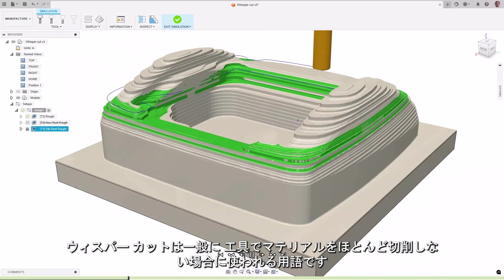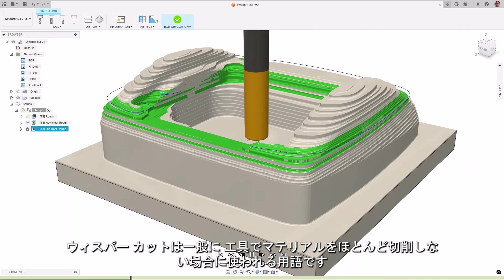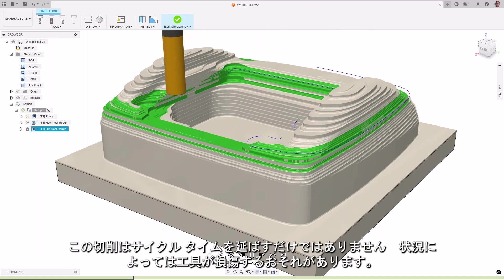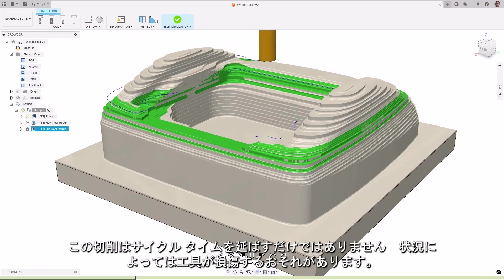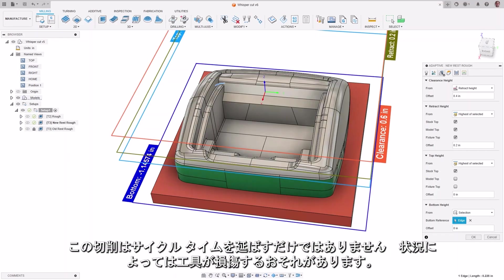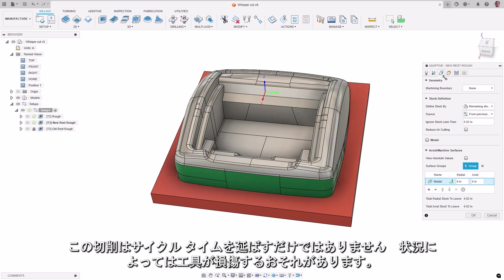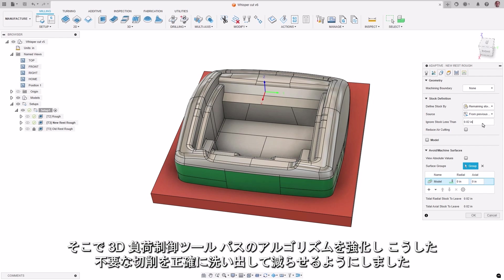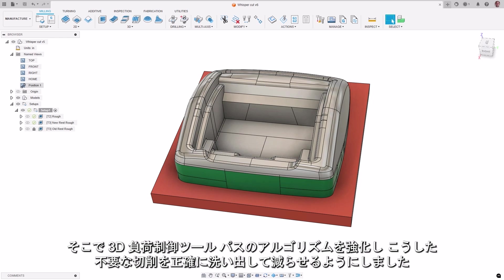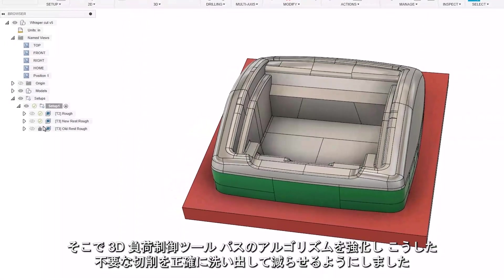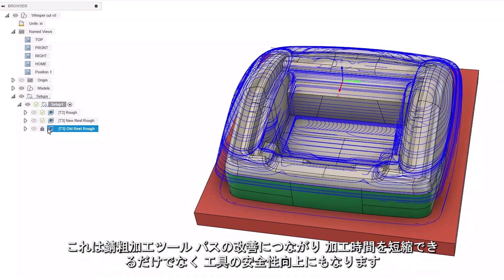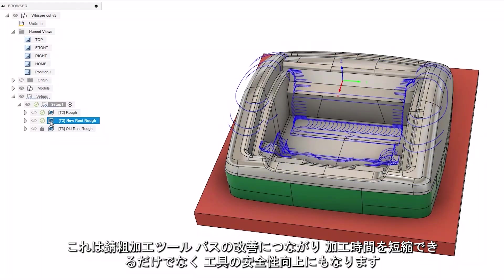Whisper cuts is the term typically used when the tool is cutting little to no material. These cuts not only increase the cycle time, but can also, in certain circumstances, potentially damage the tool. The algorithm for the 3D Adaptive Clearing toolpath has been enhanced to better identify and reduce these unnecessary cuts, leading to improved rest-roughing toolpaths, which not only save you machining time, but are also safer for the tool.